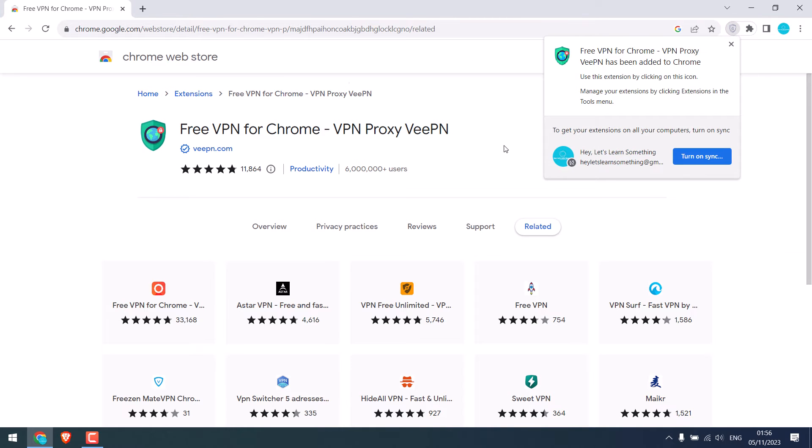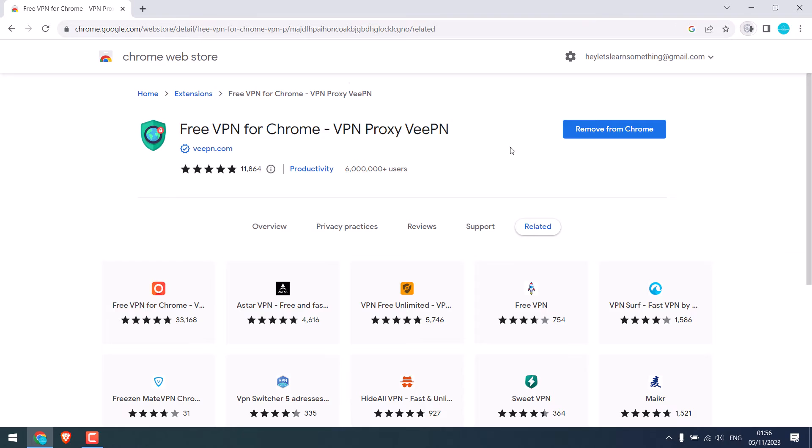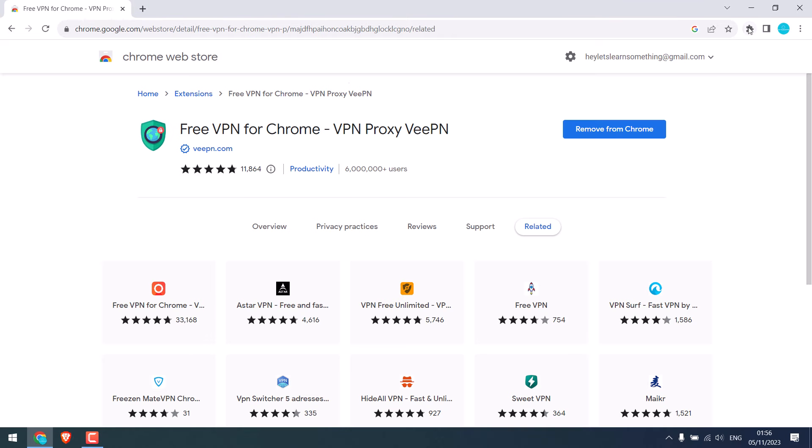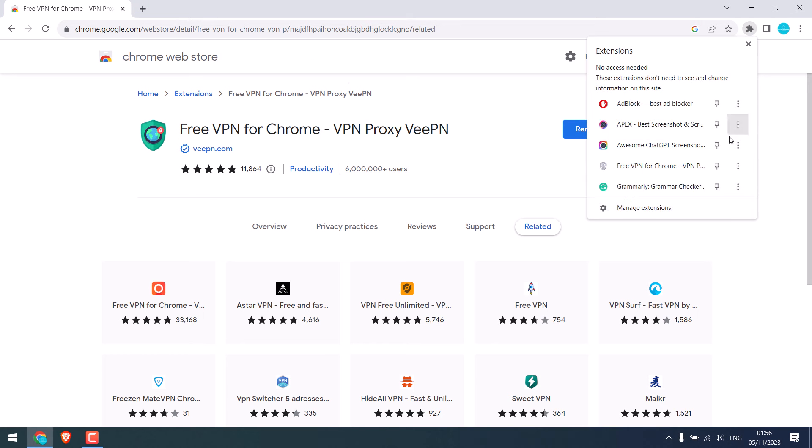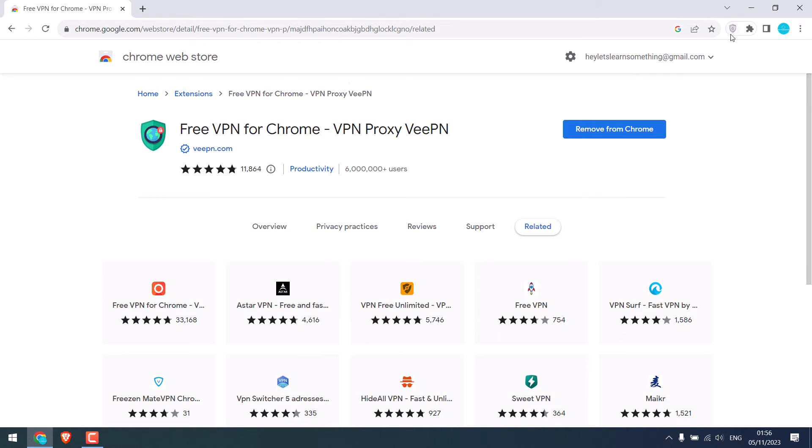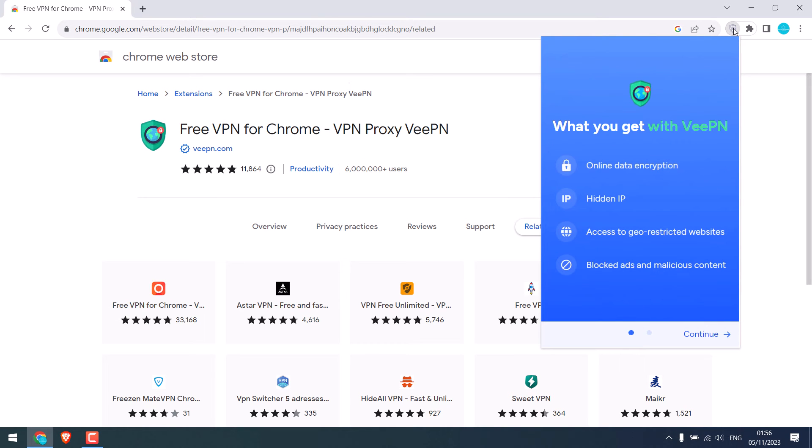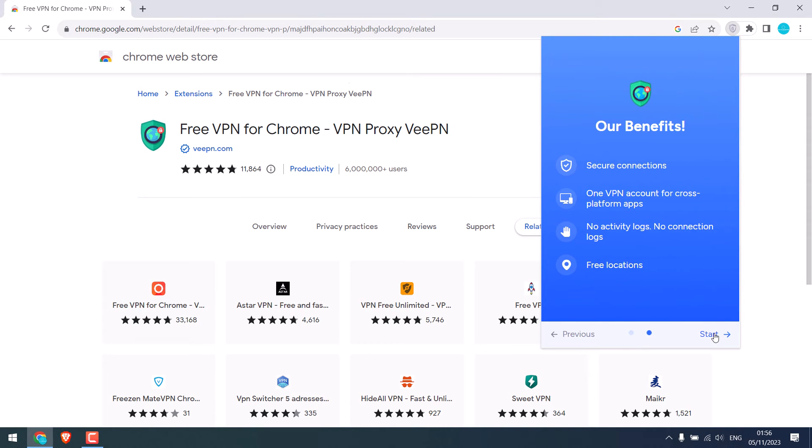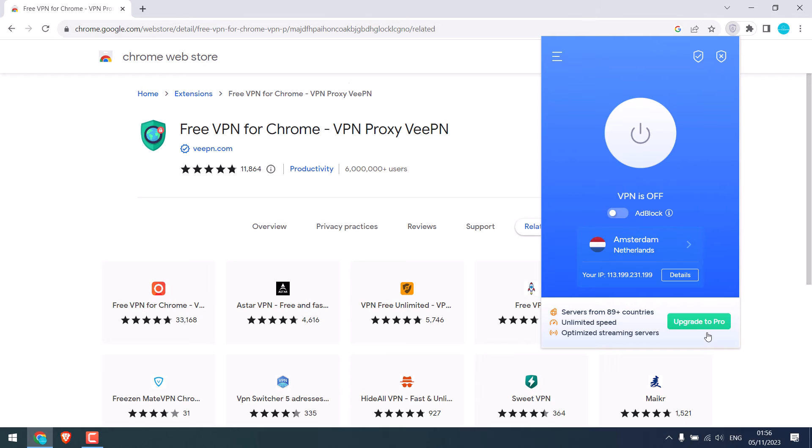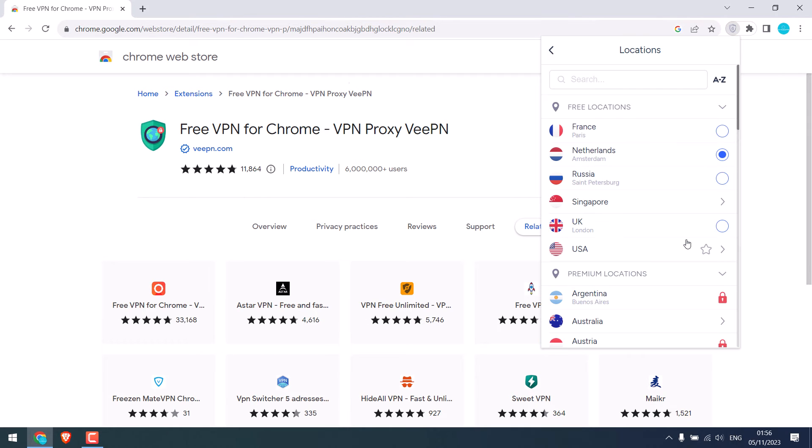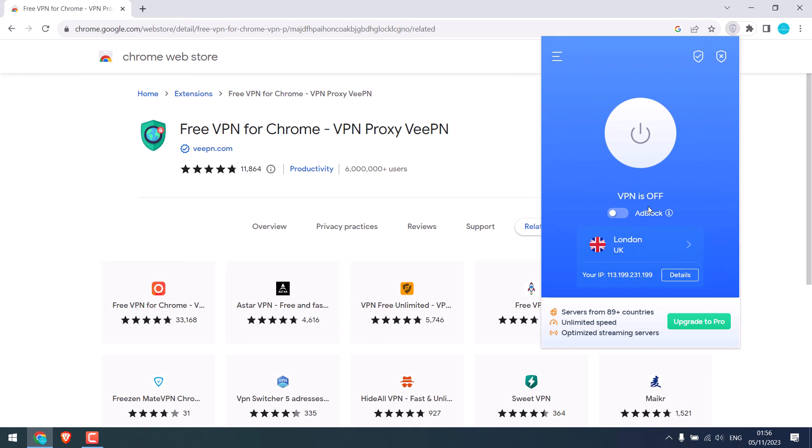So the extension has been added. Let me close this, click here and let me pin this extension so it is here. All you have to do is click here, continue and start. Now here are a couple of countries you can choose from. For now it has France, Netherlands, Russia, Singapore, UK, USA, etc. Let's go with the UK.